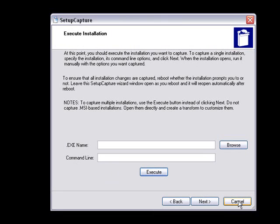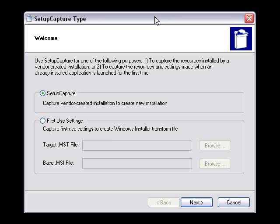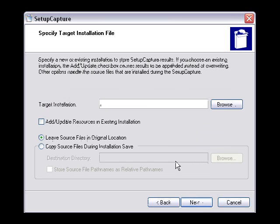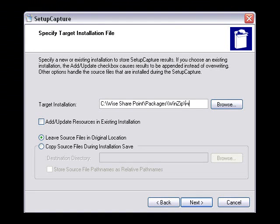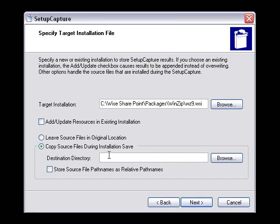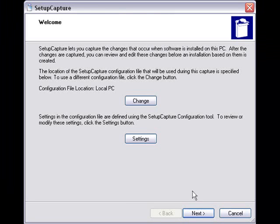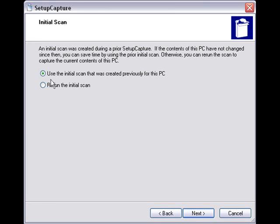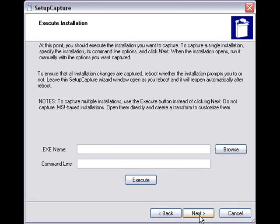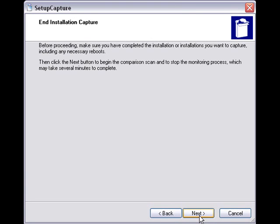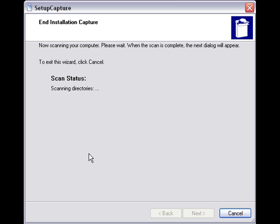To simulate the need to restart the system, we're going to cancel out of Setup Capture and relaunch the process. Starting over again, you do have to complete all the same dialogs as before, as Setup Capture doesn't know that you're restarting an existing installation. Because we are continuing an installation, we'll take the option of using our existing snapshot. We don't need to execute the installation again, but we should make sure that any changes we want included have been made. Then we begin the second snapshot process, which will be compared to our initial snapshot to determine the changes made.